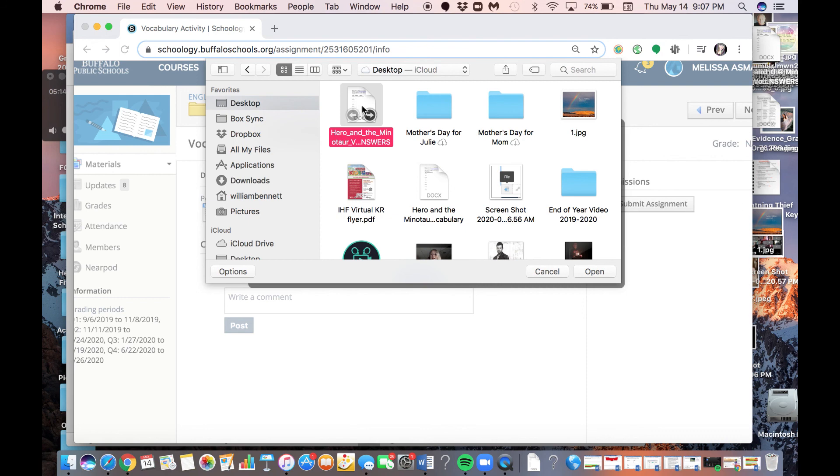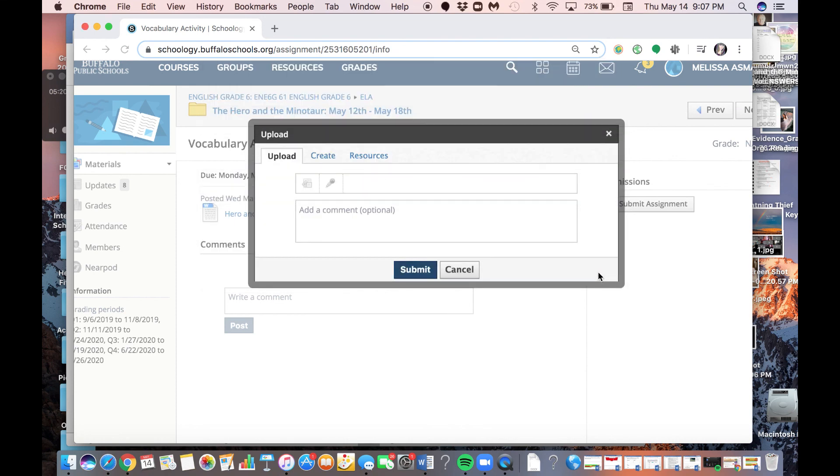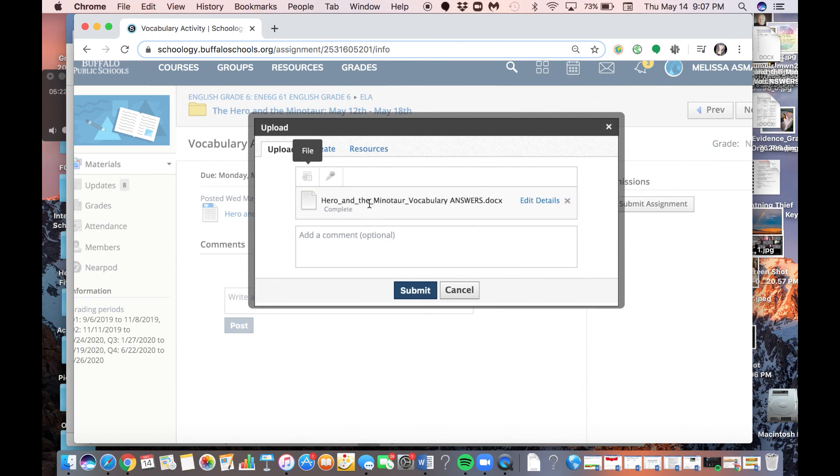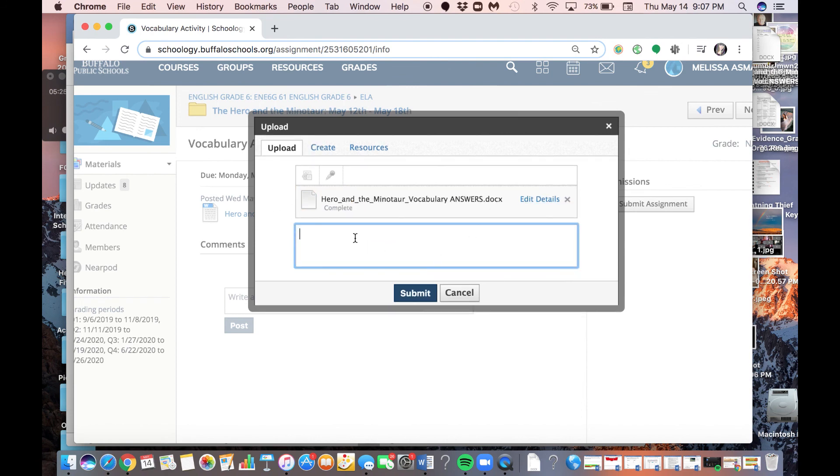So what I'm going to do is I'm either going to click this twice, or click it and then come down here and click Open. I'm going to click Open. And now you'll see it's loading, and here it is. It's attached. You don't have to put any comment here. So you can just, here it is, and you can click Submit.